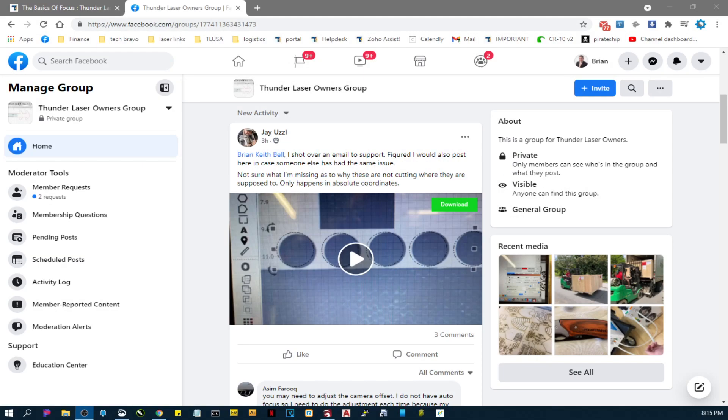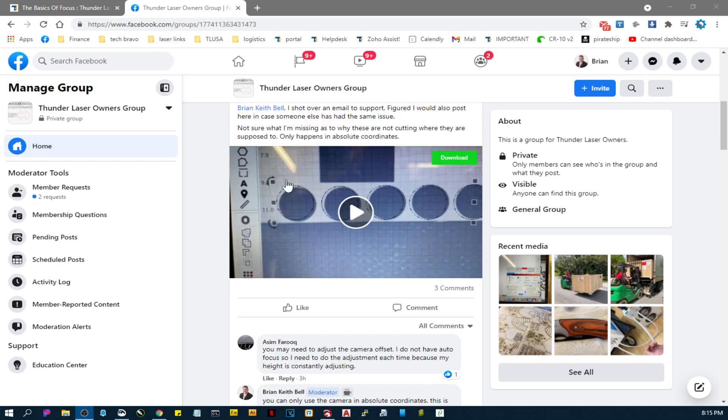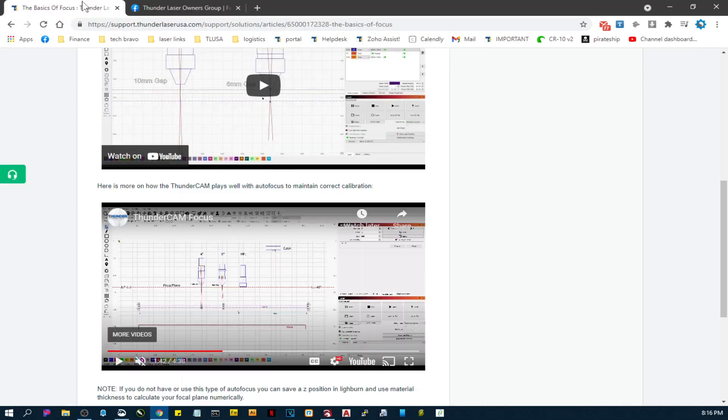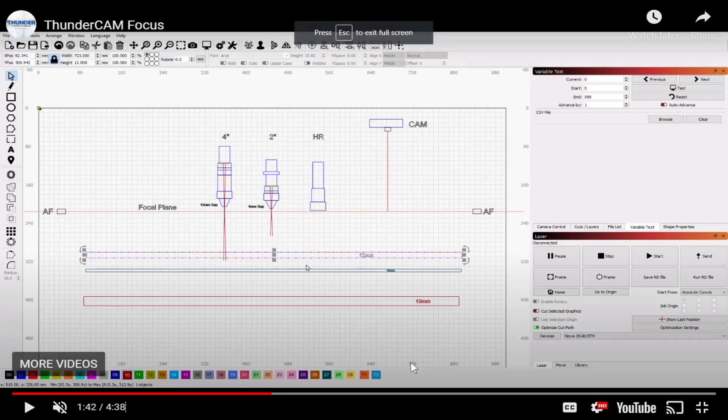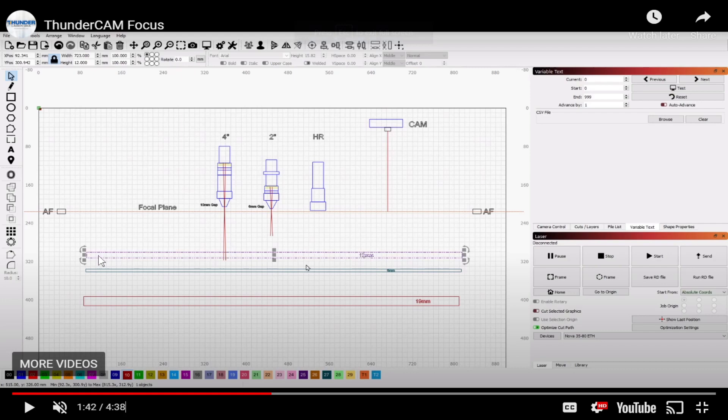Hey guys, this is Brian with Thunder Laser. I've got a question here about why these are not lining up when you're using the camera. Usually that is because whenever you do your first camera calibration, it's important that you autofocus your material before you do the camera alignment.